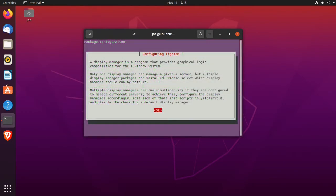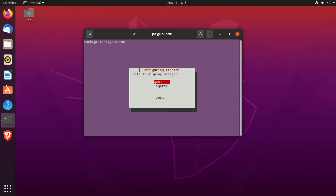When the screen pops up make sure okay is highlighted and hit enter. Then use the arrows to select GDM3, then tab to highlight okay and press enter.